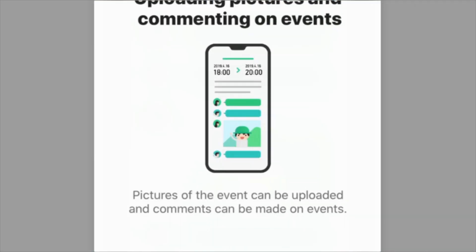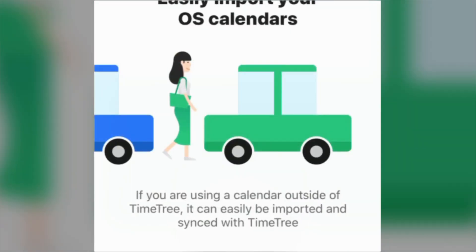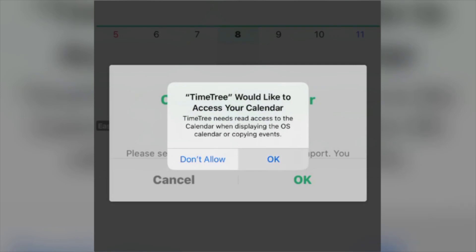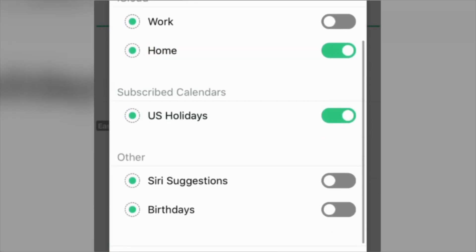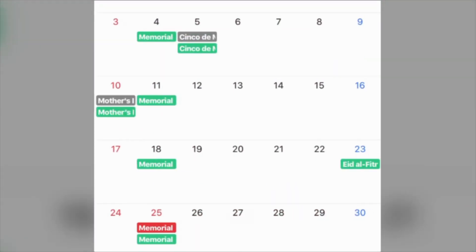You are able to upload pictures of the event and comments can be made. You can create multiple calendars for different usage, including categorizing your events based on hobby, work, and family. Also, if you are using a calendar outside of TimeTree, it can easily be imported and synced with TimeTree. You can also subscribe to other calendars, turn on series suggestions, as well as birthdays. TimeTree is a great resource that you can use to stay organized while doing your school work from home.